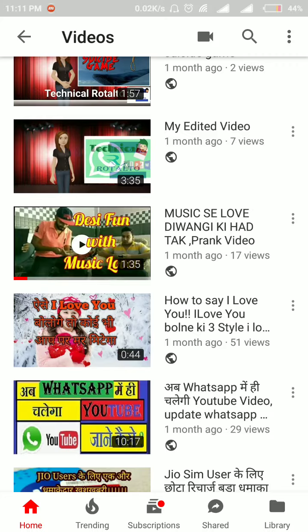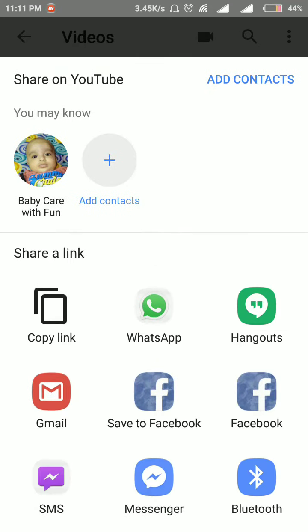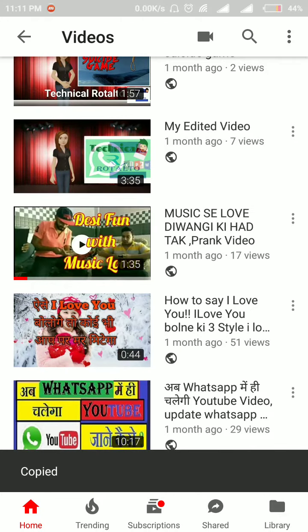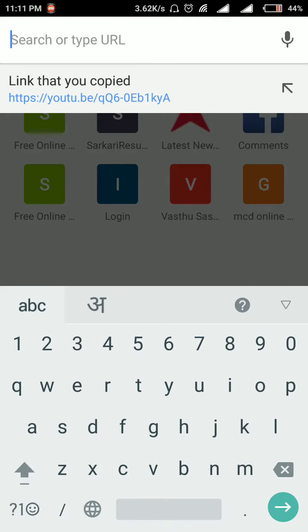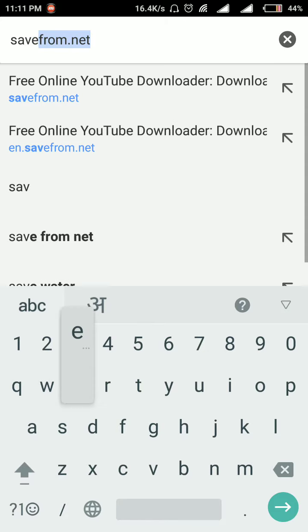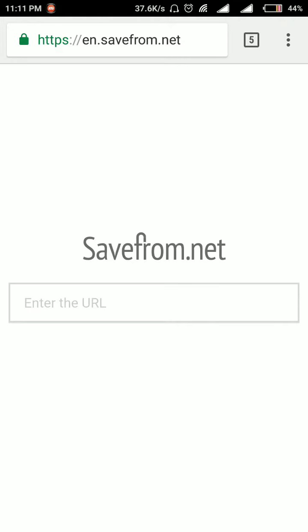Suppose I have to download this video into my phone's gallery, so I'll have to go to the three dots and then go to share. Now we will press copy link, and after copying the link we will go to Chrome and in the search bar we will type 'savefrom.net' and press OK.